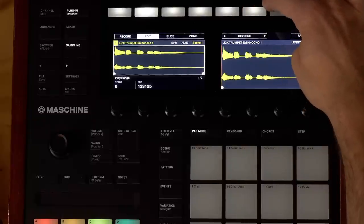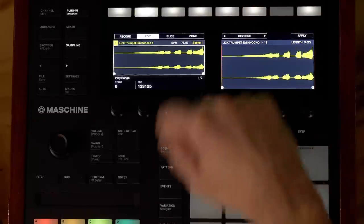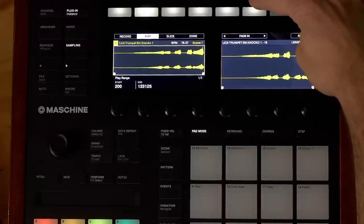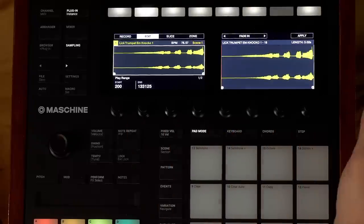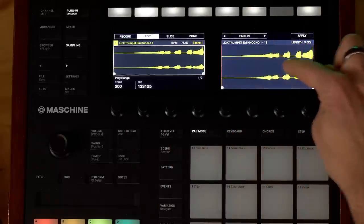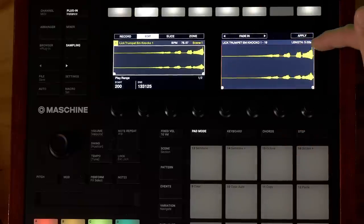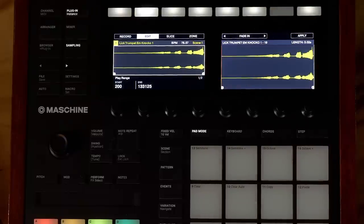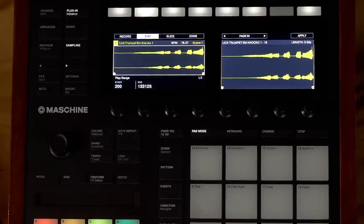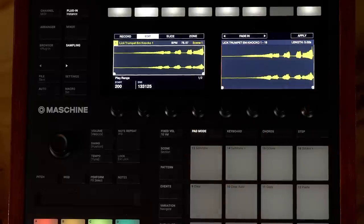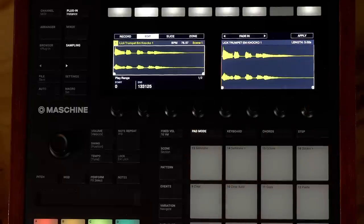I can reverse this sample — so let's just hear that. I can do a fade in, and the fade in will happen on this entire loop. So if I hit apply we'll see everything gets a fade in all the way up to that point. Let me undo this — and let's undo the reverse as well — there we go.